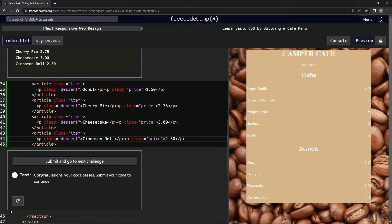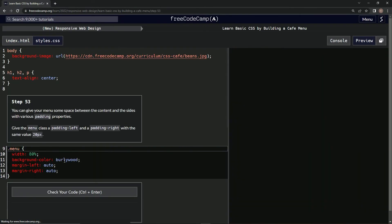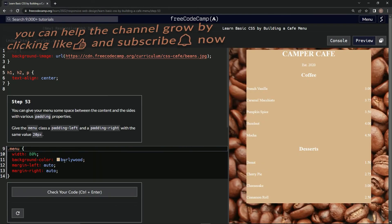All right, let's just submit it. Now we're on to step 53 — we'll see you next time.